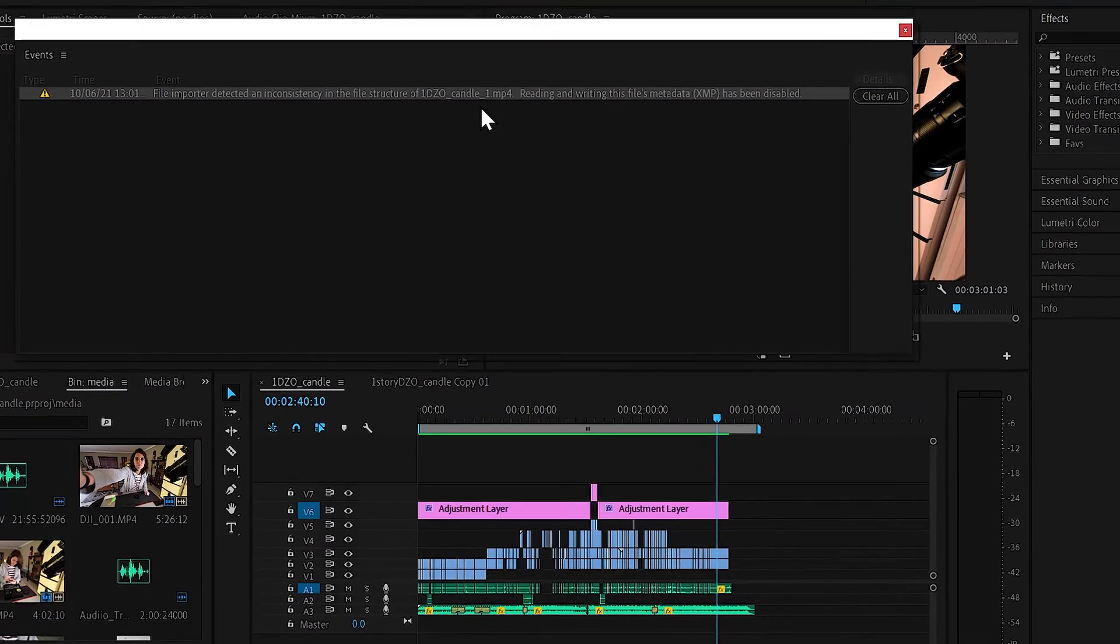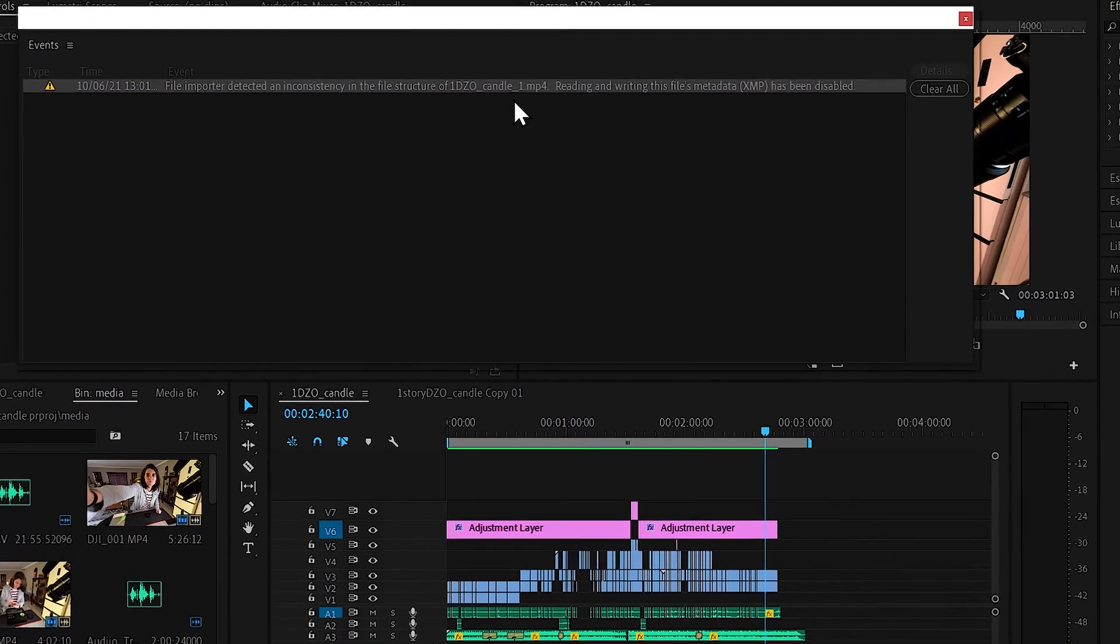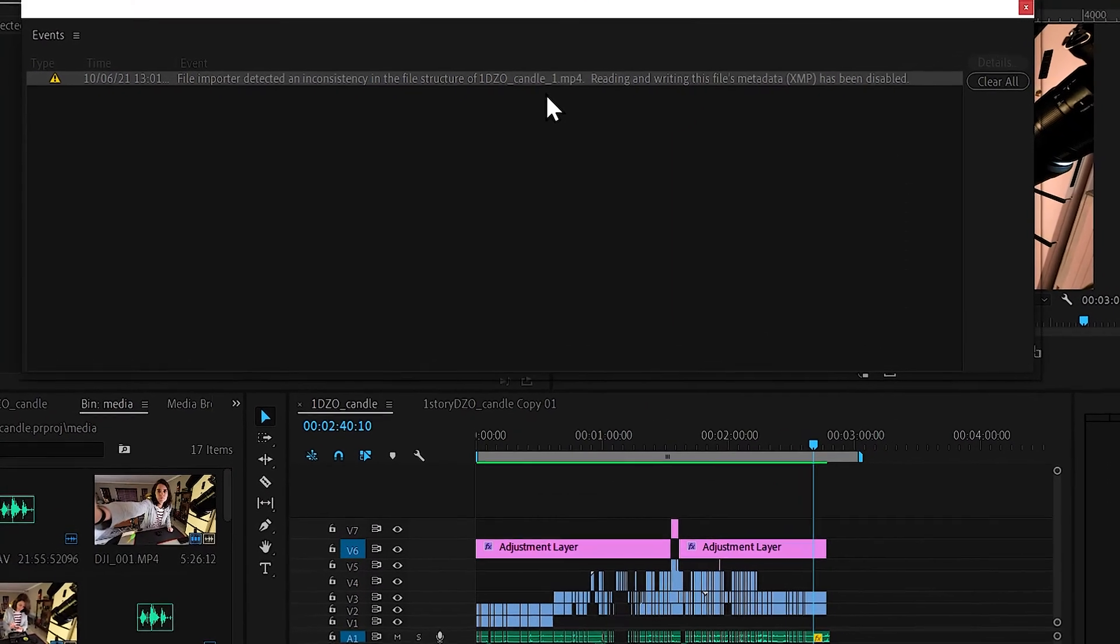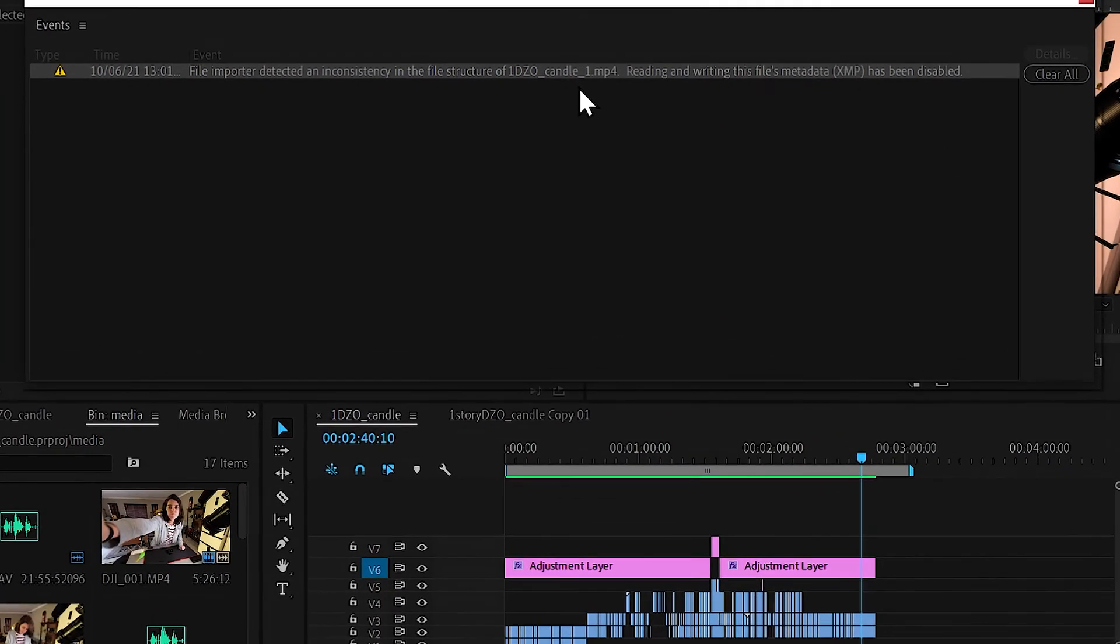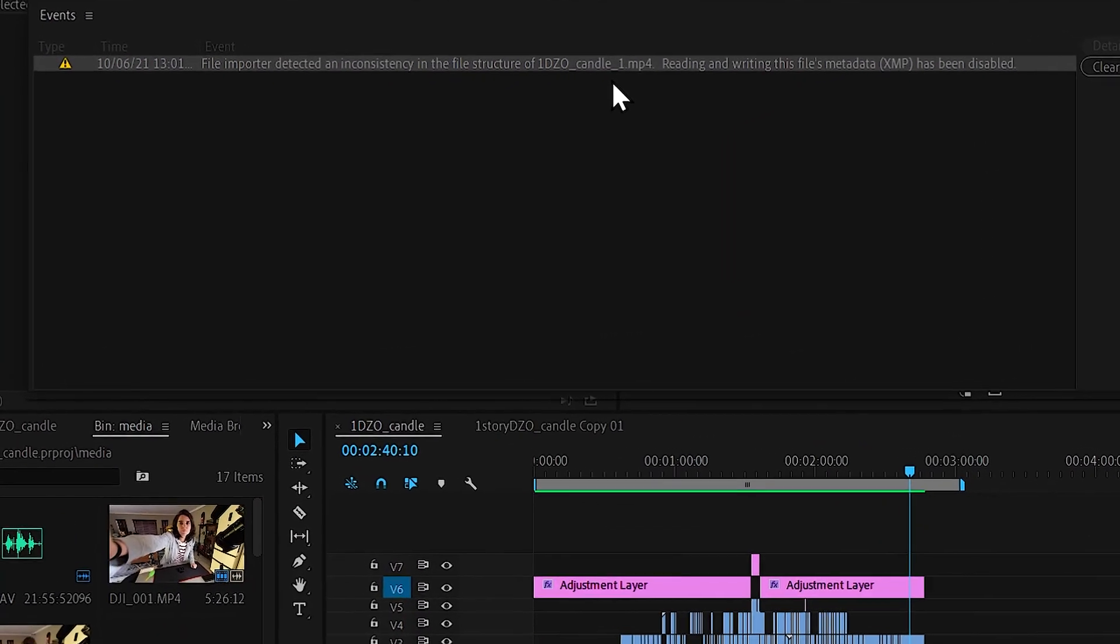File importer detected an inconsistency in the file structure of your file name. I think this might be Premiere Pro's slightly obnoxious way of saying that you're out of disk space.